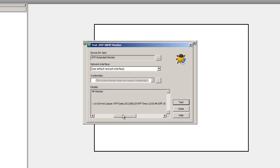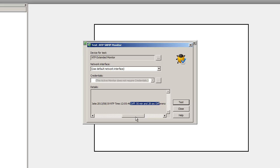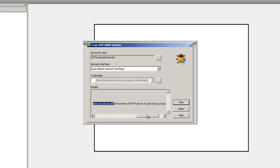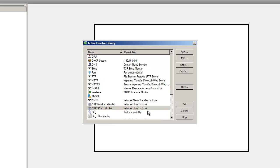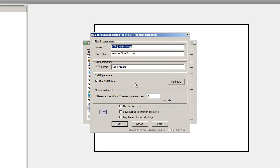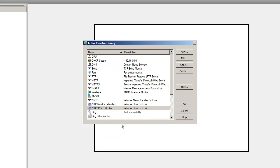Now let's test this monitor against a device. The NTP monitor is going to retrieve the SNMP time of the device and compare it with the NTP server that we specified. Here we have 28 seconds time difference, so the monitor is down.